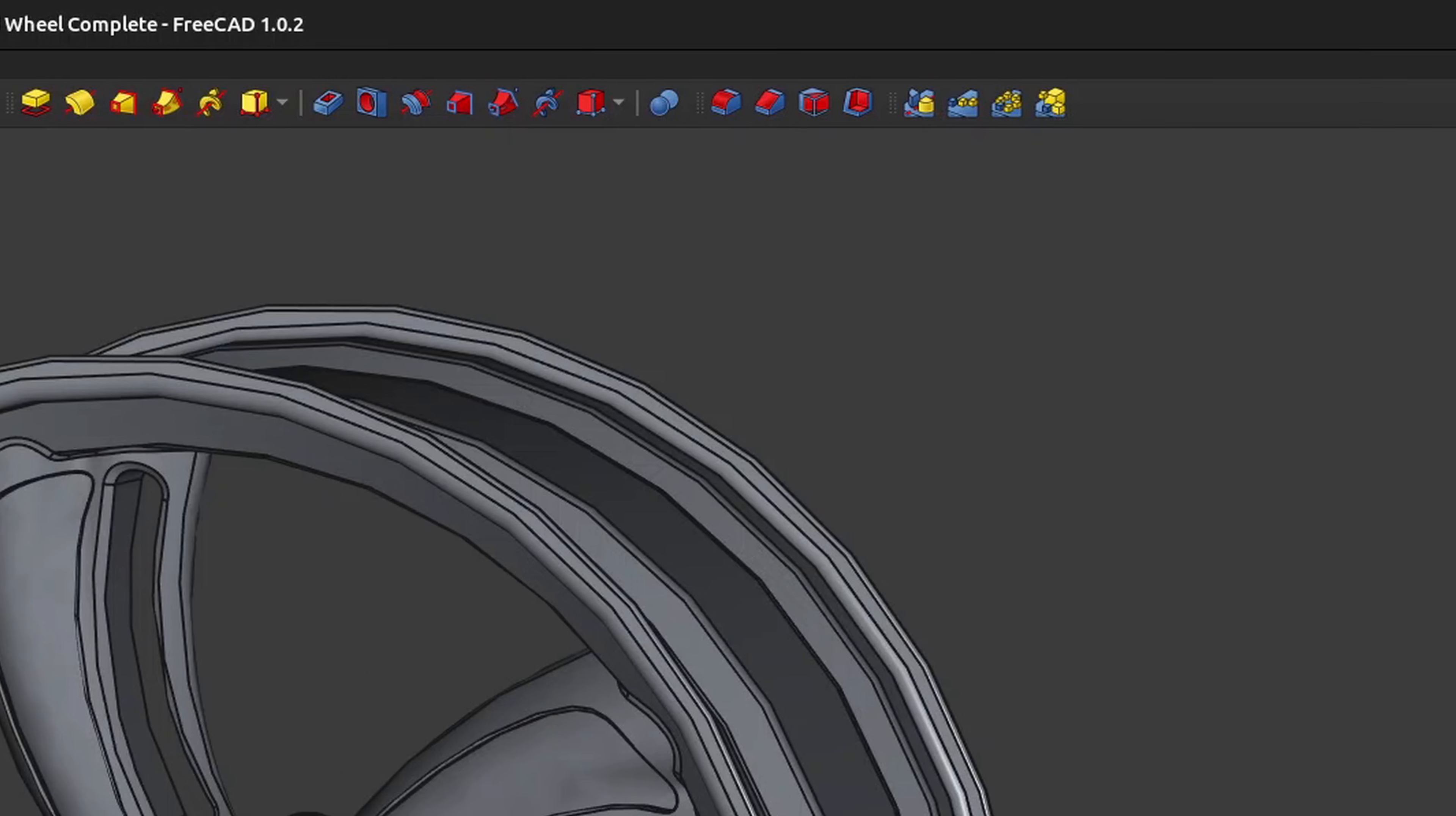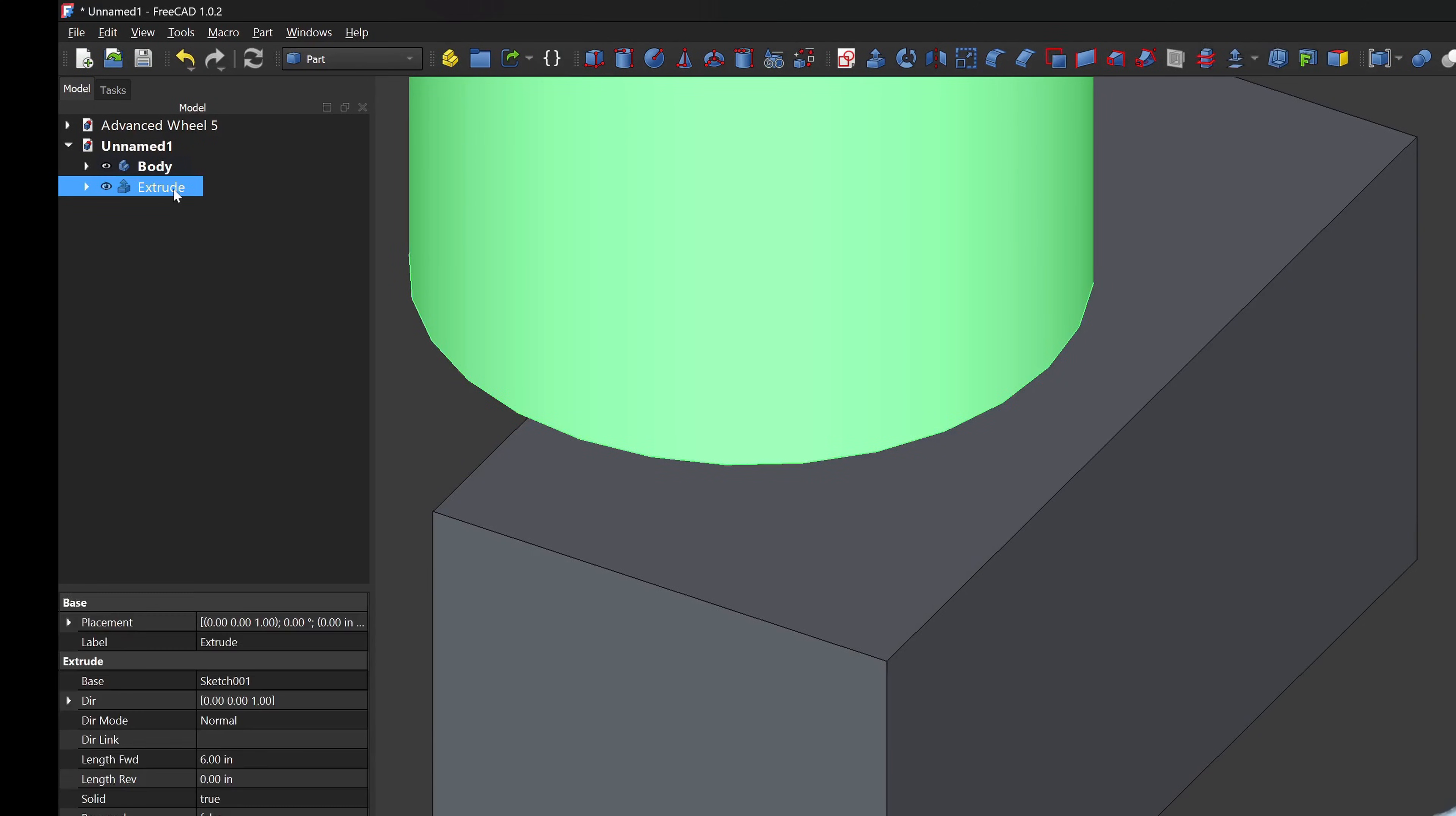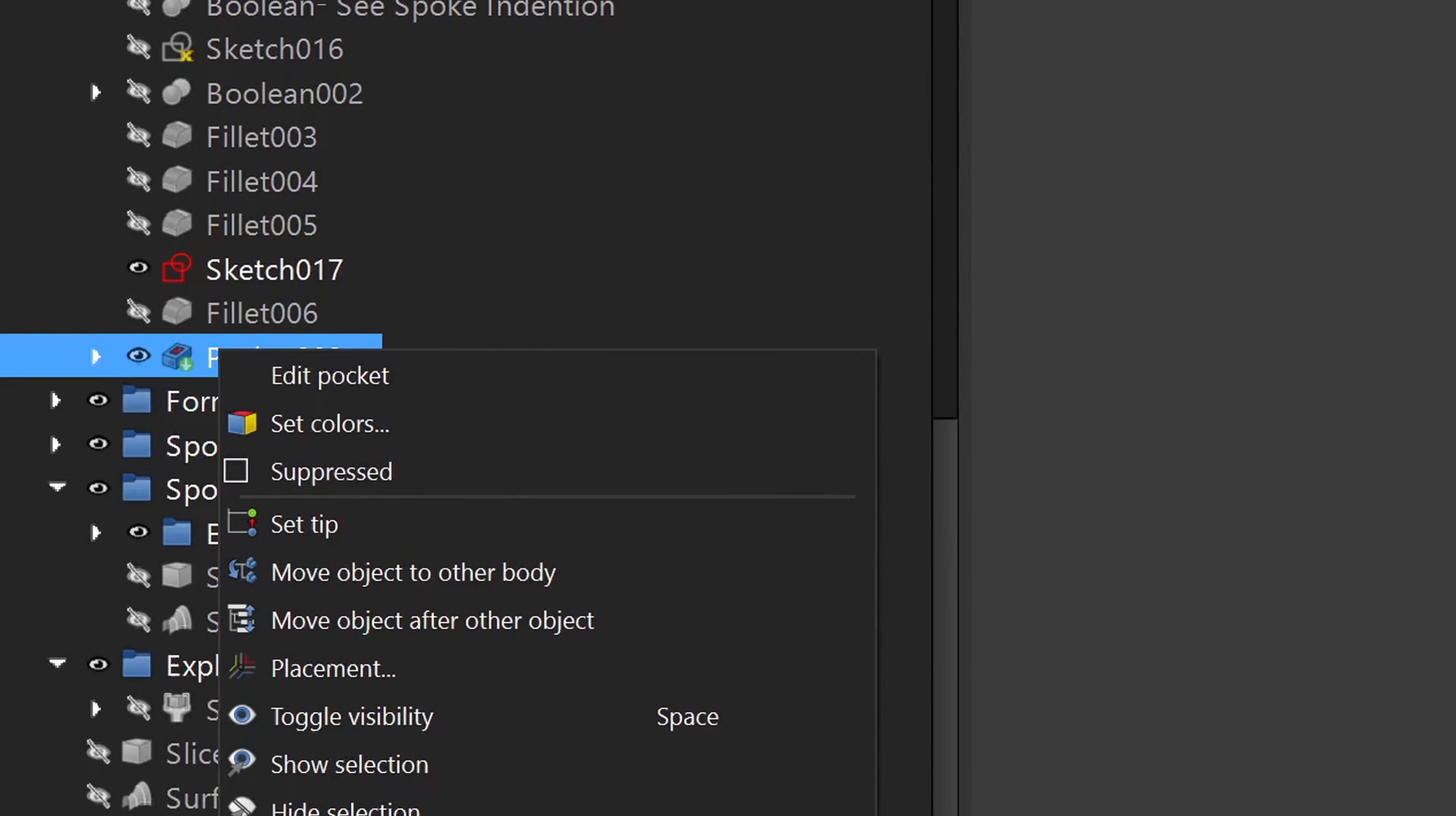Part design is the recommended workbench to use. It works the same as all modern CAD systems, but if I need to use features or functions from other workbenches like curves or draft, they will be a separate body from what I'm making in part design. And trying to get those bodies back into your part design work is tricky.